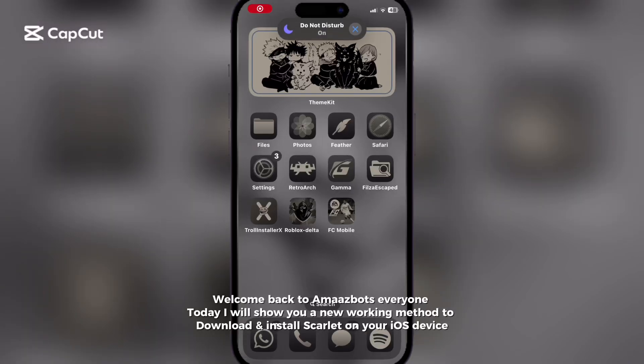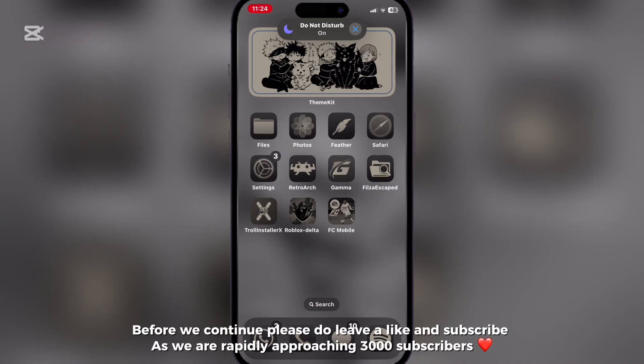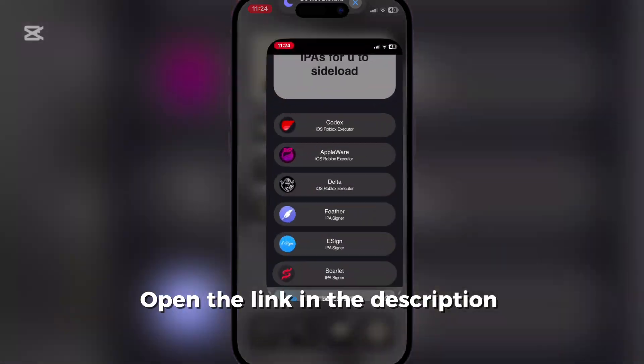Welcome back to OmazBots everyone. Today I will show you a new working method to download and install Scarlett on your iOS device. Before we continue, please do leave a like and subscribe as we are rapidly approaching 3,000 subscribers.